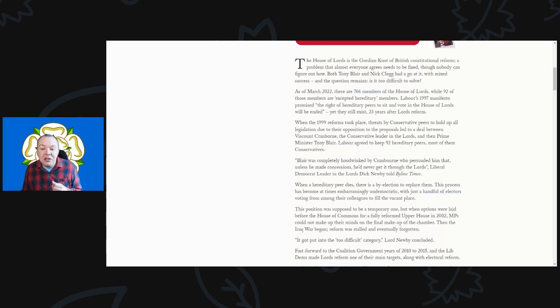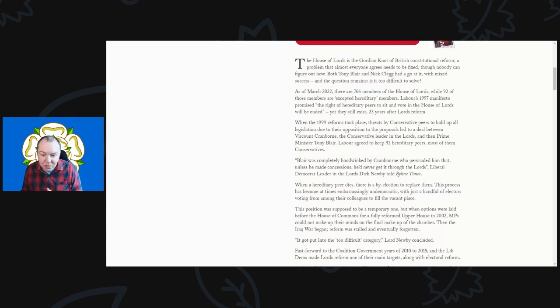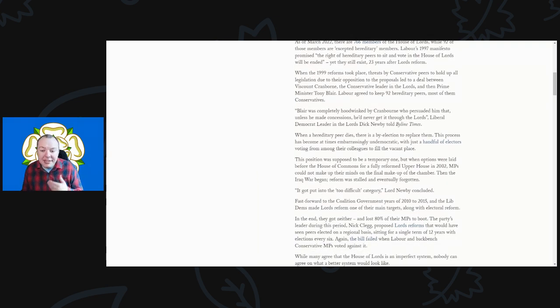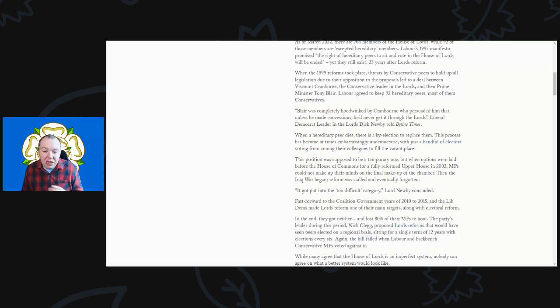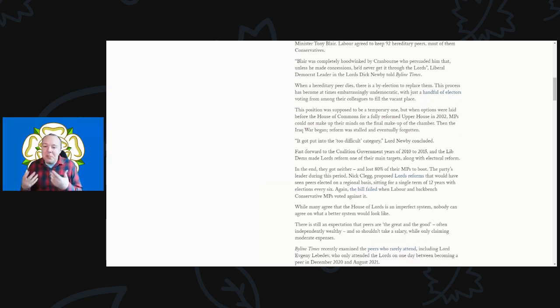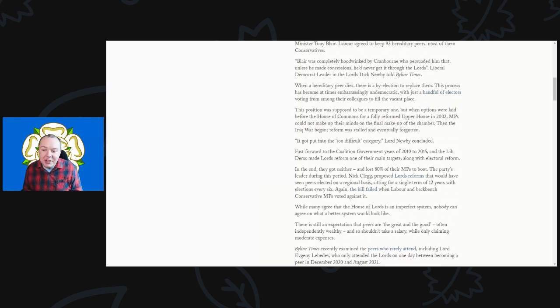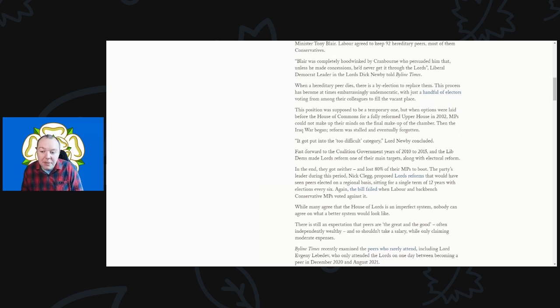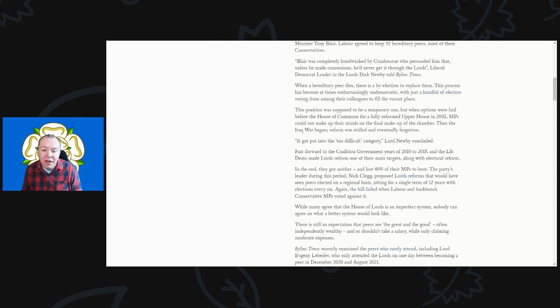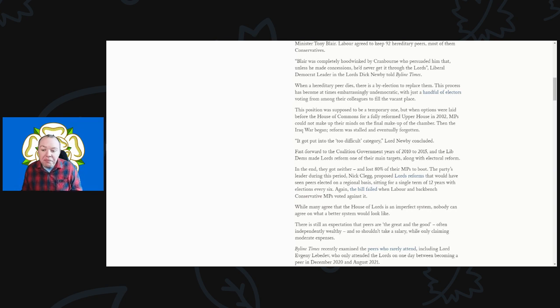Blair was completely hoodwinked by Cranborne, who persuaded him that unless he made concessions he'd never get it through the Lords, the Liberal Democrat leader of the Lords Dick Newby told the Byline Times. When a hereditary peer dies there is a by-election to replace them. This process has become embarrassingly undemocratic with just a handful of electors voting to fill the vacant place.